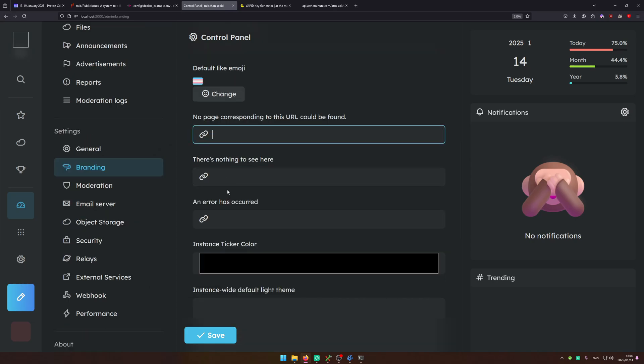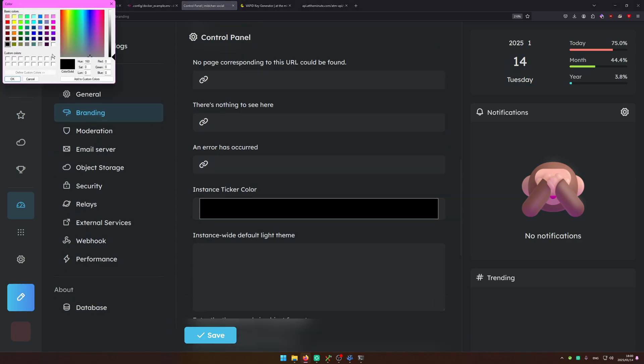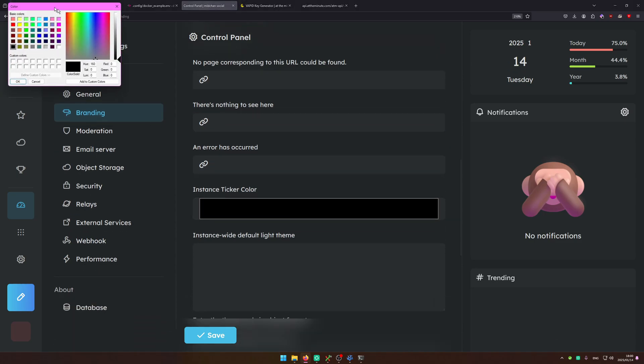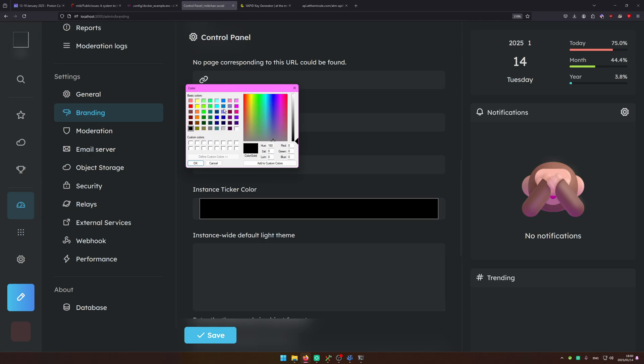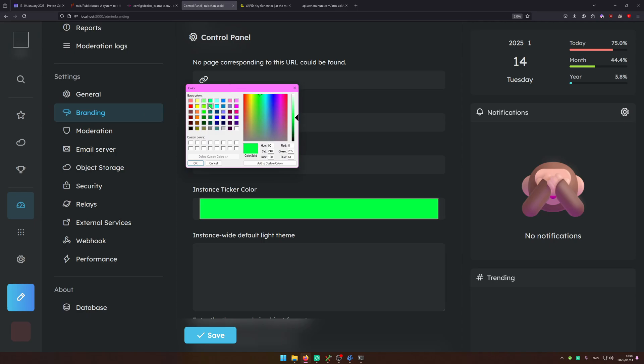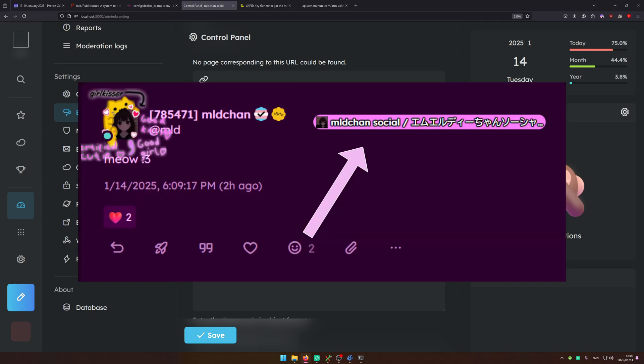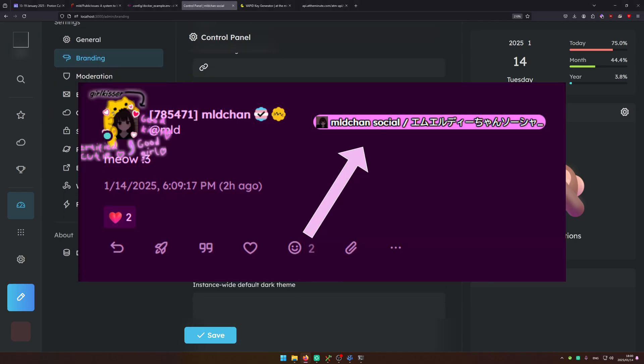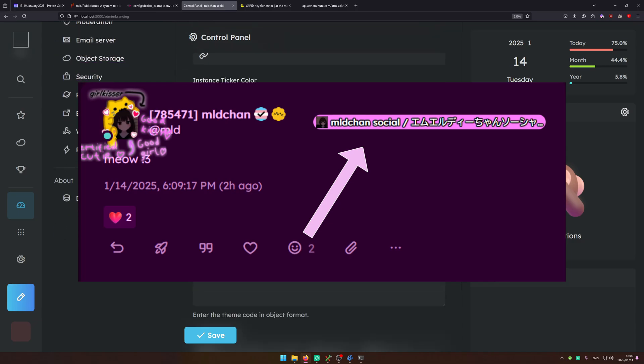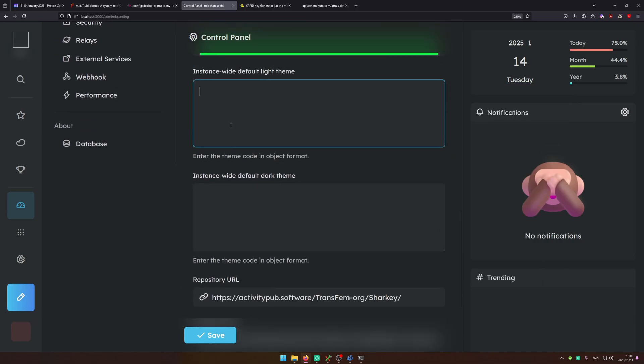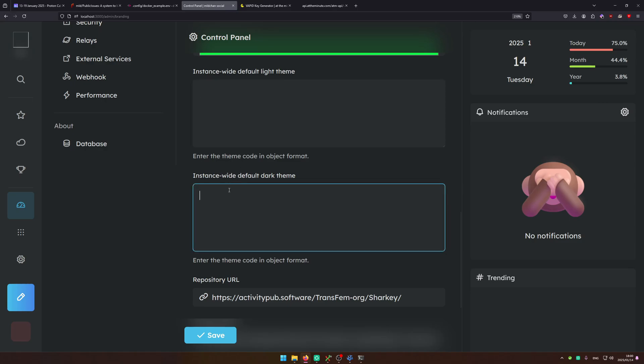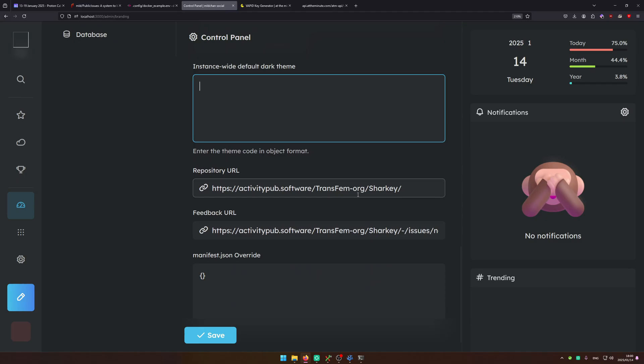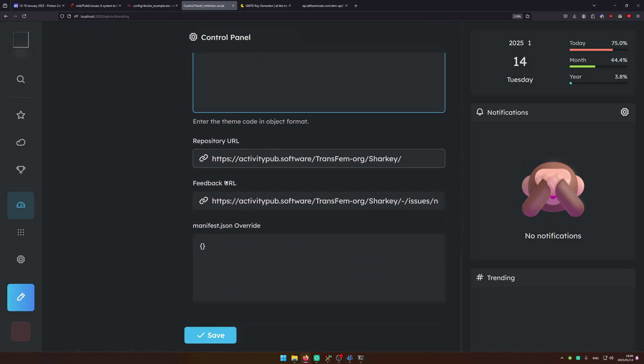So you can also configure images for the different errors. The instance secret color is what shows up on other instances. So it's like a little small banner. So I'm going to change that to a bright green. You can configure themes for instance wide. So if you want an instance wide theme just go ahead and make one and you can put it in here. I'm going to make a video on that too.